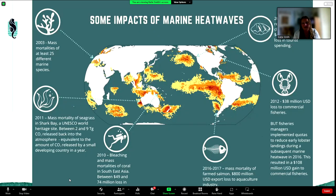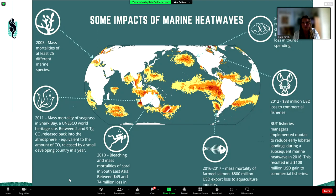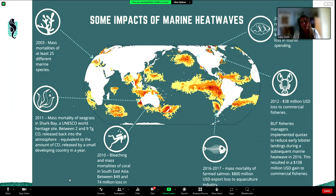To put this into monetary values: around 2016–2017 a large marine heat wave off the coast of southern Chile caused harmful algal blooms leading to mass mortalities in farmed fish and a loss of 800 million US dollars in export for just that one season. Similarly in 2010, marine heat waves in Southeast Asia caused mass coral reef bleaching, and the loss to tourism was somewhere between 50,000 and 75,000 dollars for local operators.